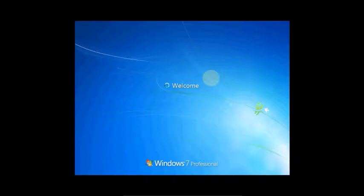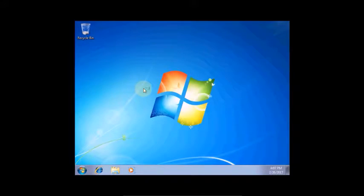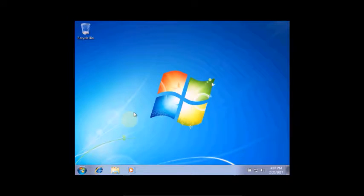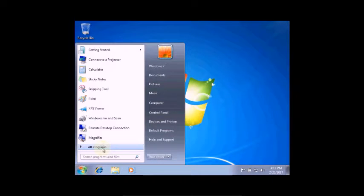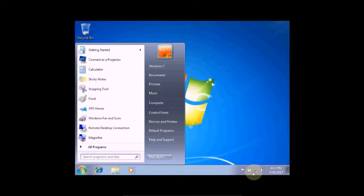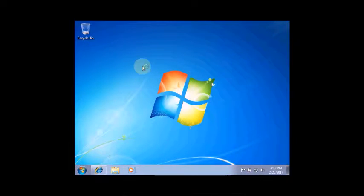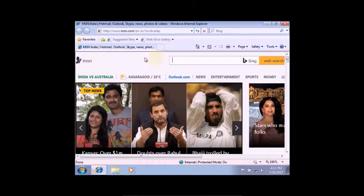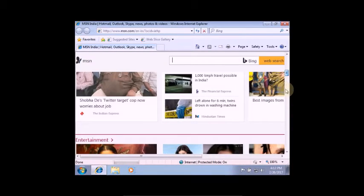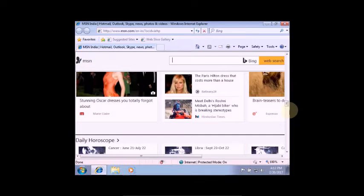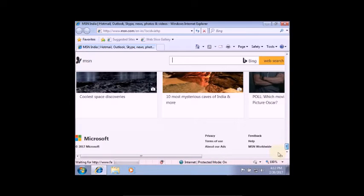Windows is finalizing your settings, Windows 7 Professional. Now welcome screen. I got the welcome screen, preparing your desktop. Finally done it. You can see this Windows 7 desktop. Welcome.